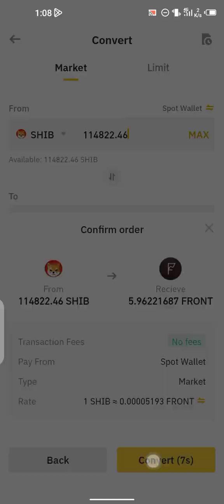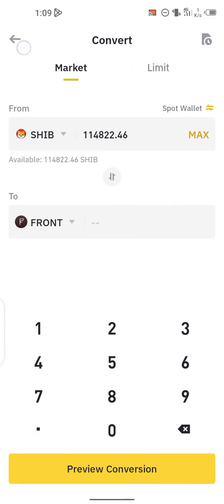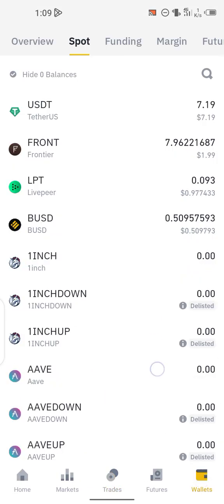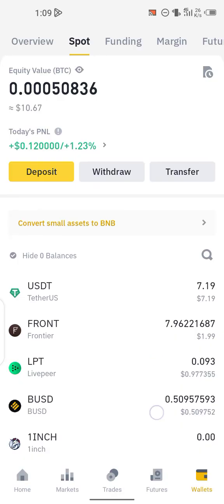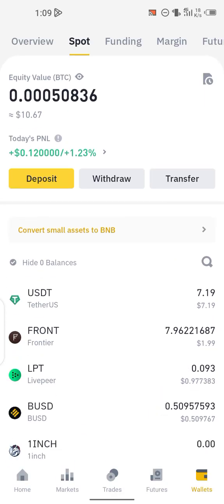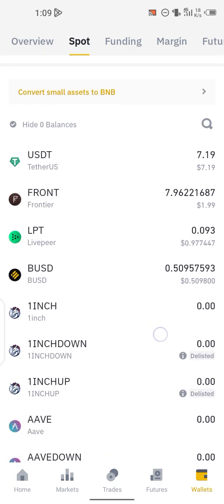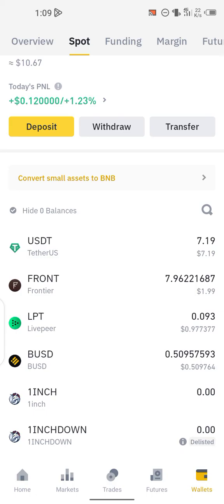Immediately click on Convert. You can see — conversion successful! If I go over to my wallet, you can see that I now have Frontier. It has been converted from Shiba Inu to Frontier, as you can see right here. If you find this video helpful, go ahead and subscribe, like this video, and comment below. Bye bye, see you in my next video.